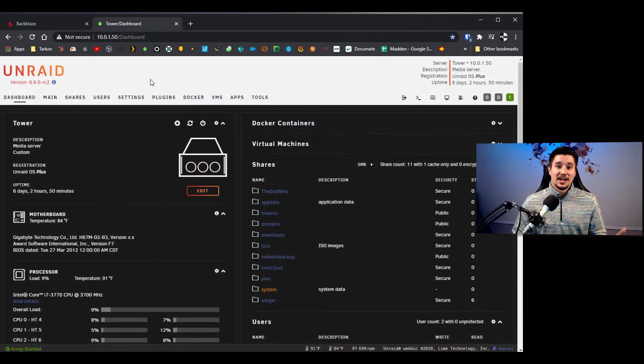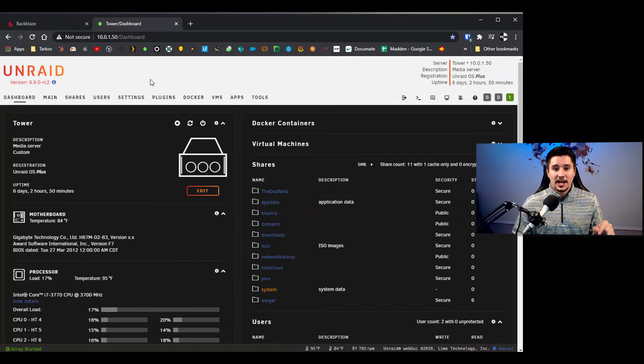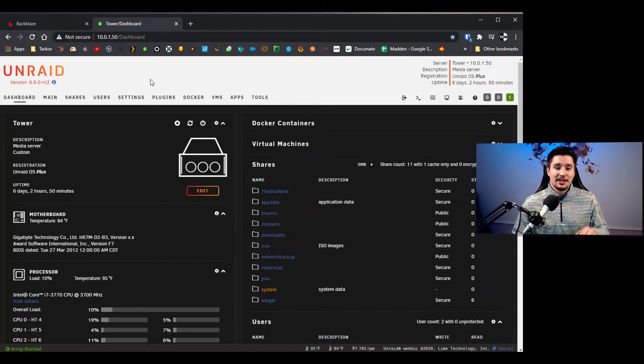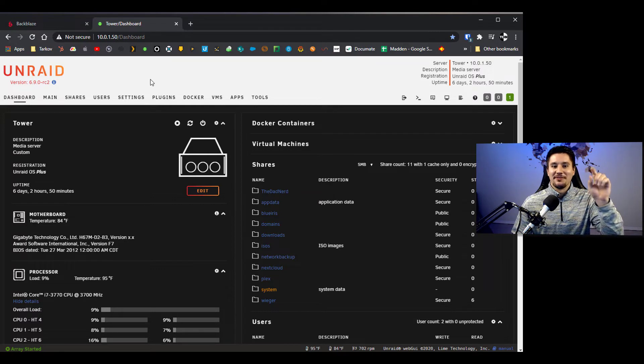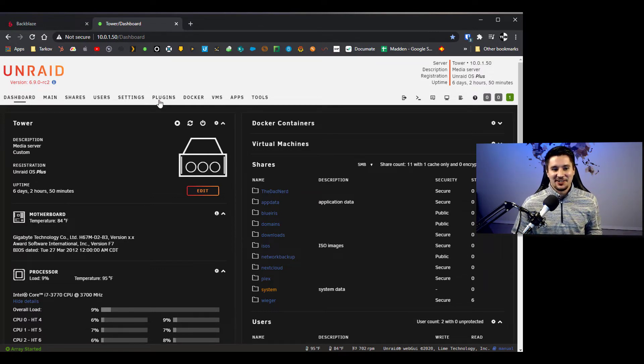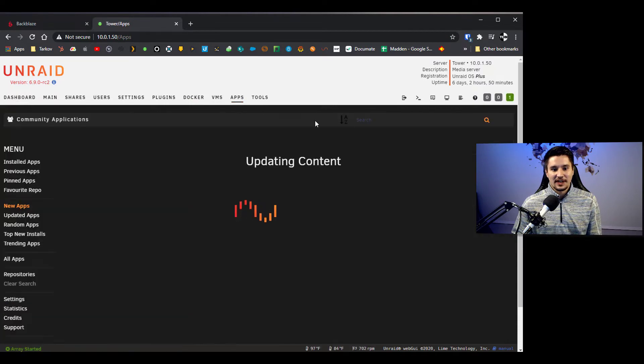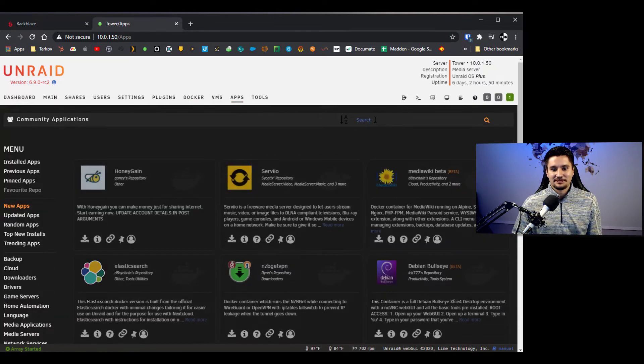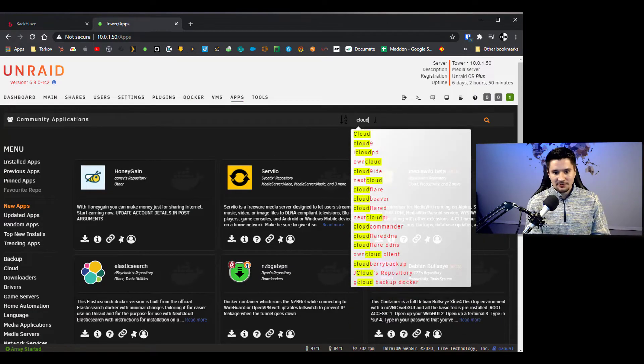So now you're going to want to get into your Unraid dashboard and if you don't already have the community applications tab give that a quick Google. It's like the number one first thing I always recommend people do when they get Unraid is get community applications installed. So we're going to go over to apps and we're just going to search for Cloudberry.